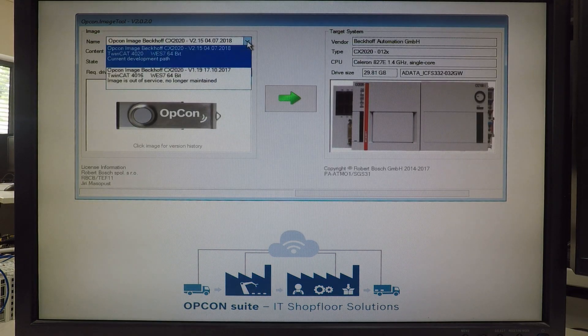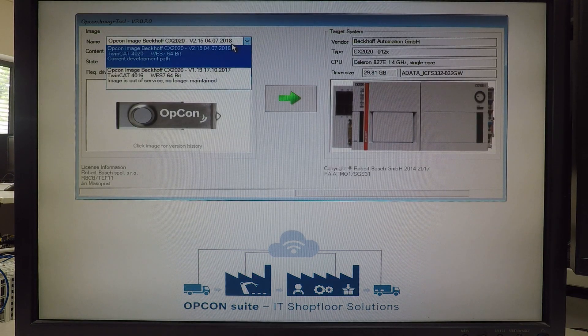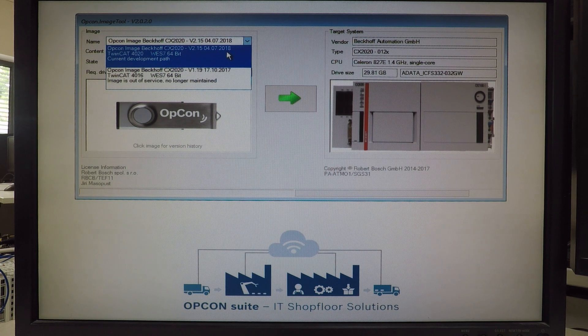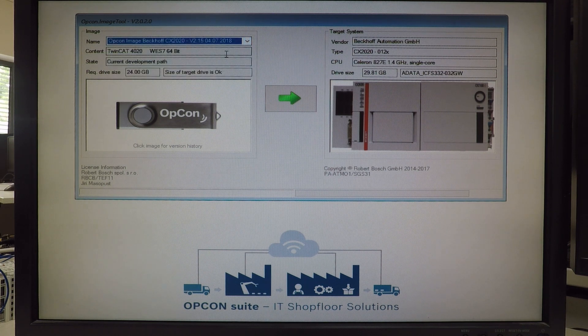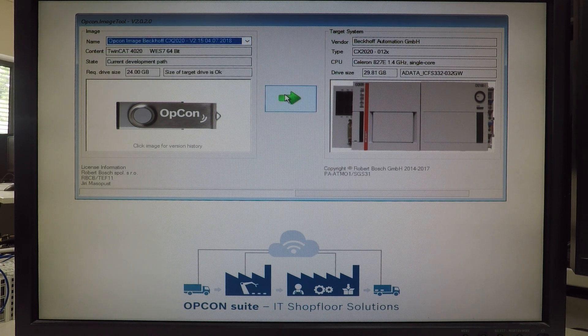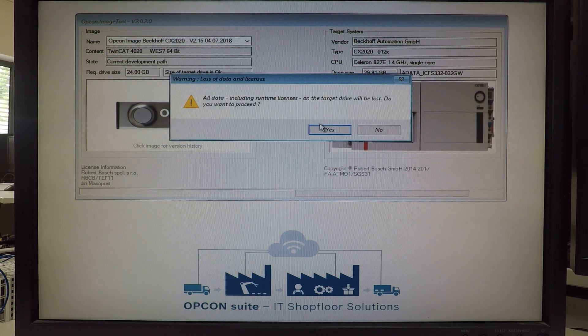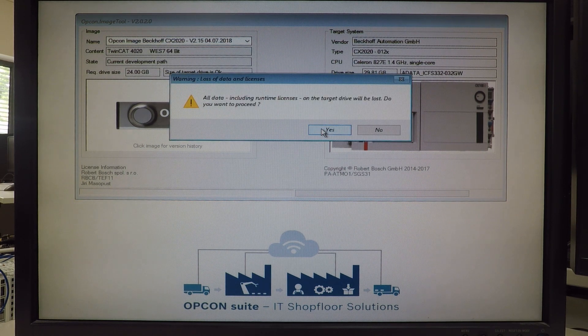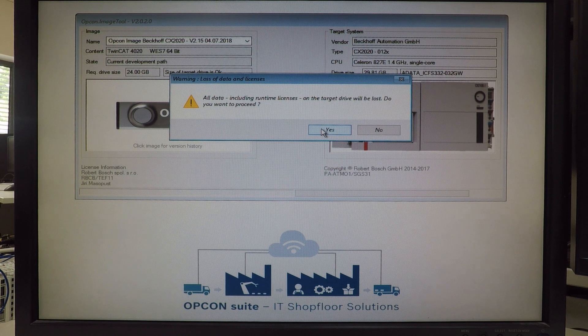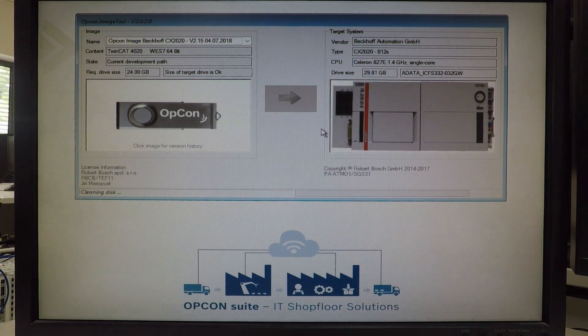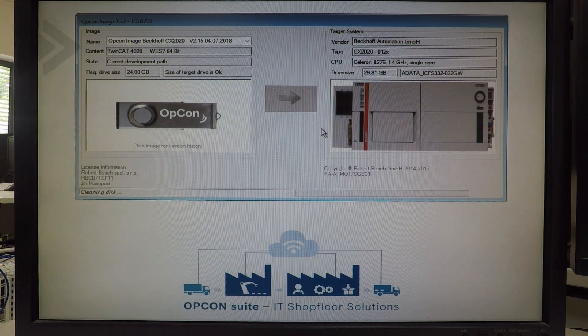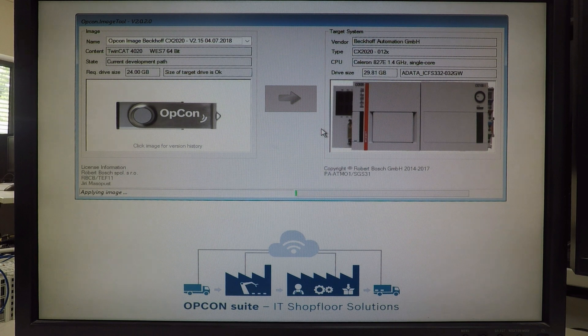When it starts, select the target suitable for your application and start with the update. For the backup of PLCs you don't have to worry about the licenses. They will be stored to the USB stick and later it will be copied back to CFast card in the PLC.